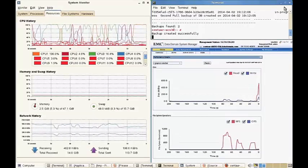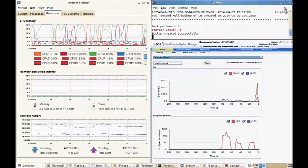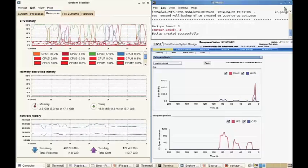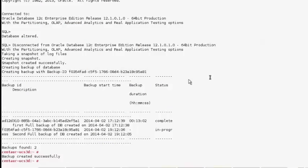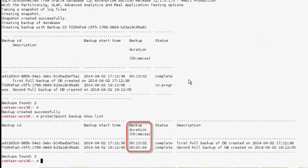Now note on the upper right the Oracle server terminal session — the backup completed message. If we switch back to our full screen terminal session and type in ProtectPoint backup show list, the Oracle DBA can see detailed information on the two independent full backups that have been done, including the elapsed time for each. The backup ID can be used to perform a restore. Note that while the first backup took around 13 minutes, the second full backup took less than two minutes, demonstrating the efficiency of EMC ProtectPoint.